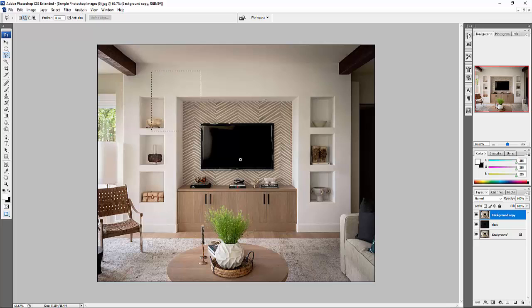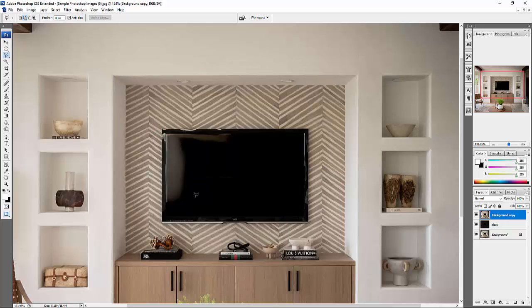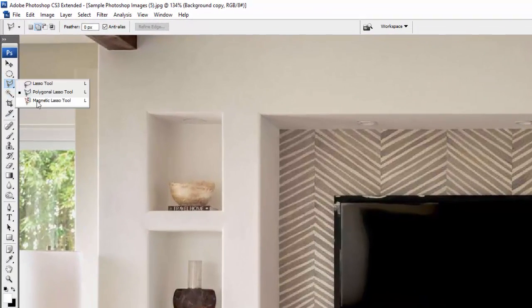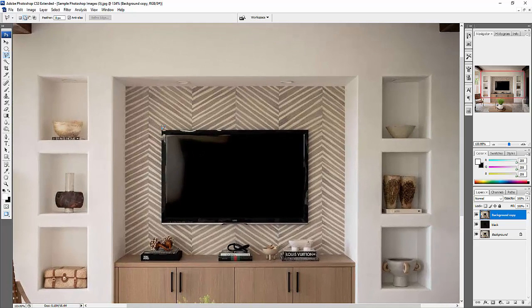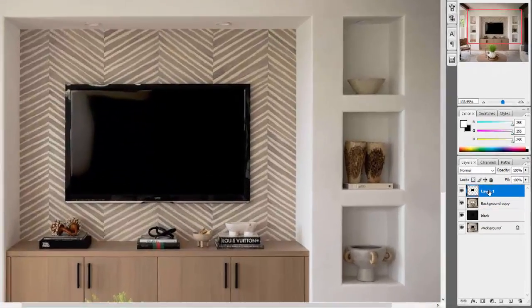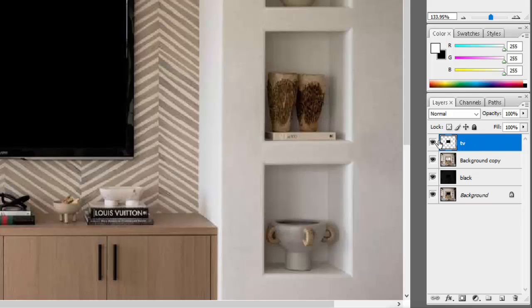We're going to put an LED at the back of the TV, so we need to cut out the TV and then light it up. I'll cut the TV using the polygonal lasso tool. Use the spacebar to pan around. Make sure you capture all the details of the TV — once you see the circle close the selection, right-click and cut. Label this layer 'TV' so you know what it is, then close the selection.